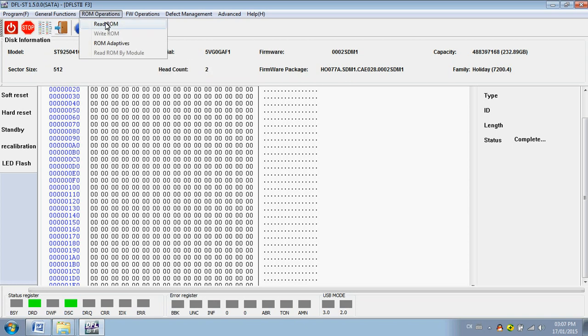ROM operations. We read ROM, ROM adaptives. So this ROM adaptive is not the original ROM, but it's used often for the F3 hard drives during the head swap.